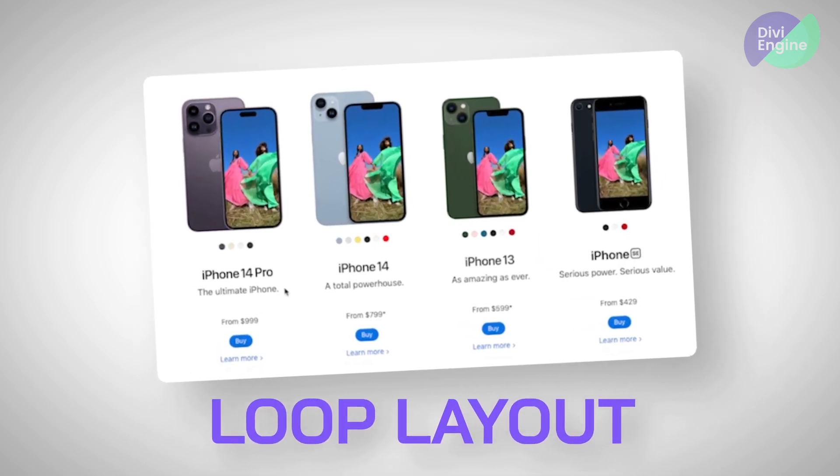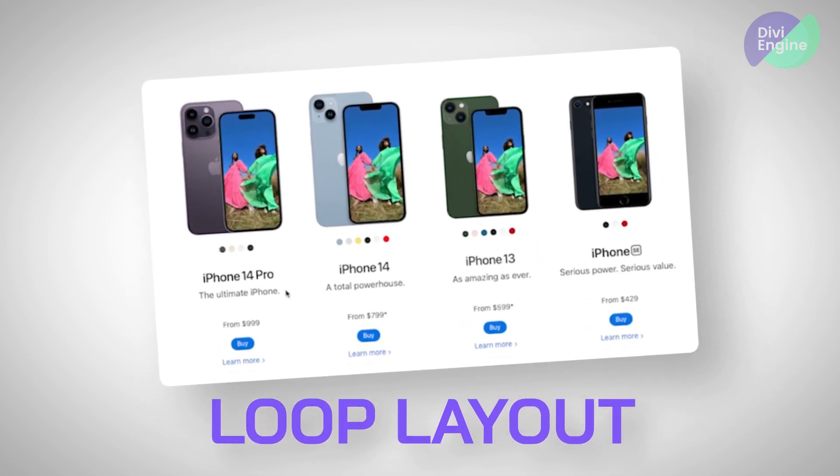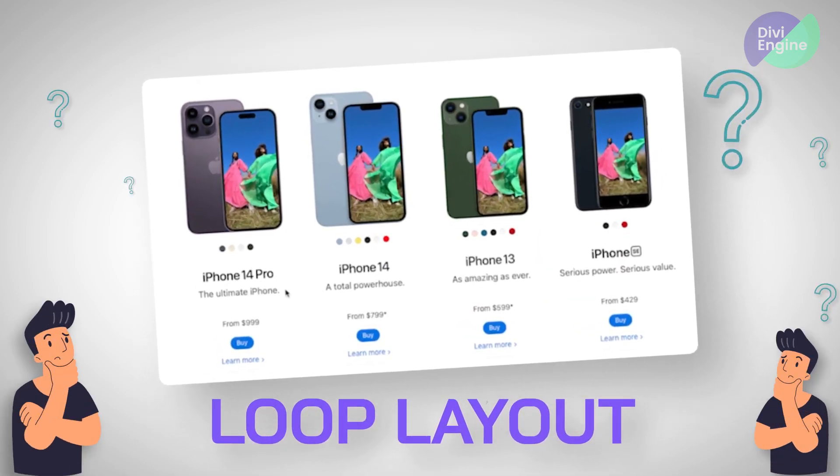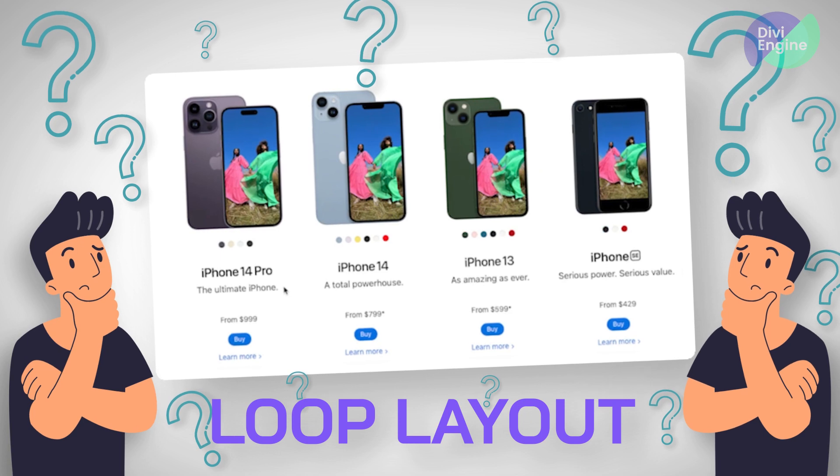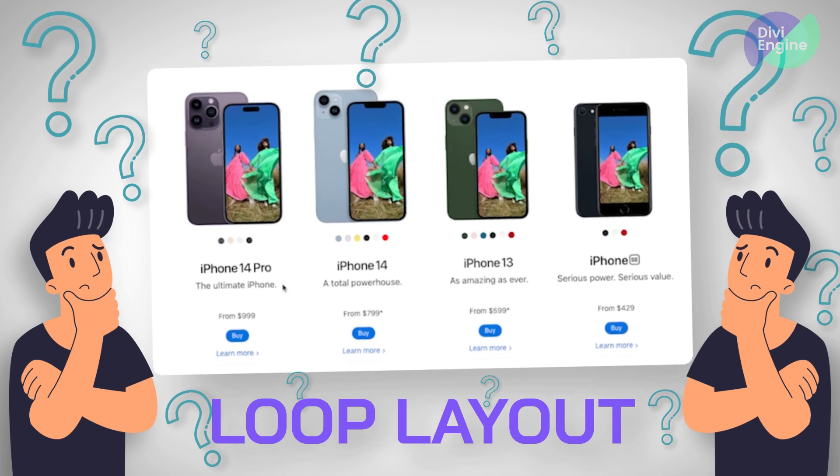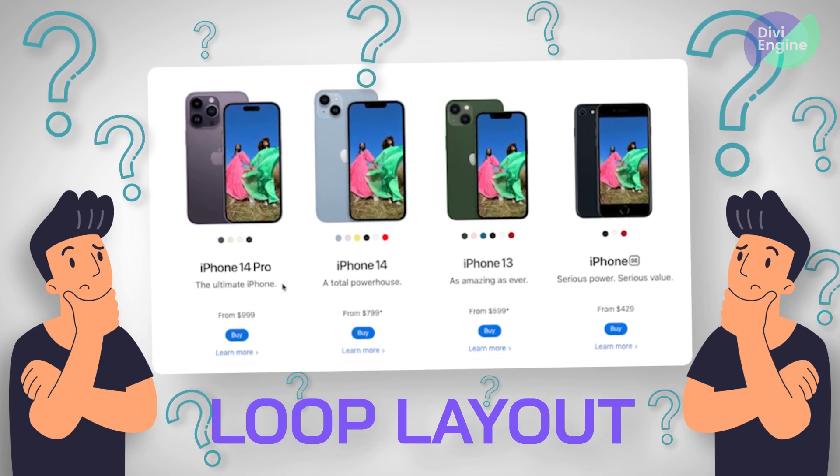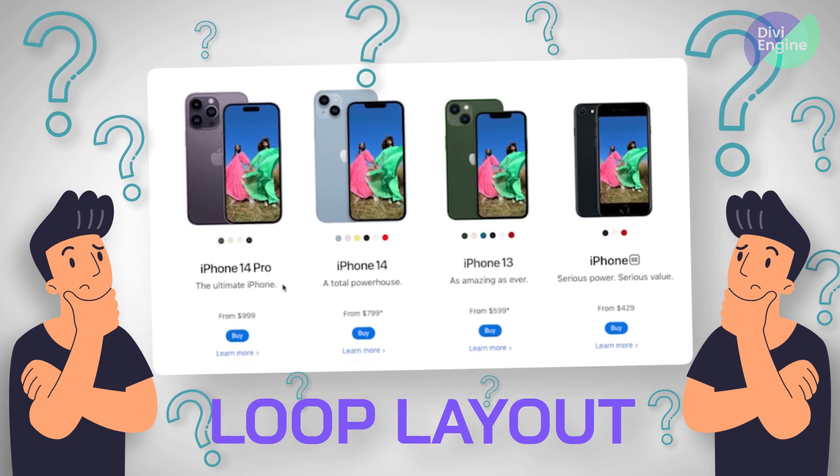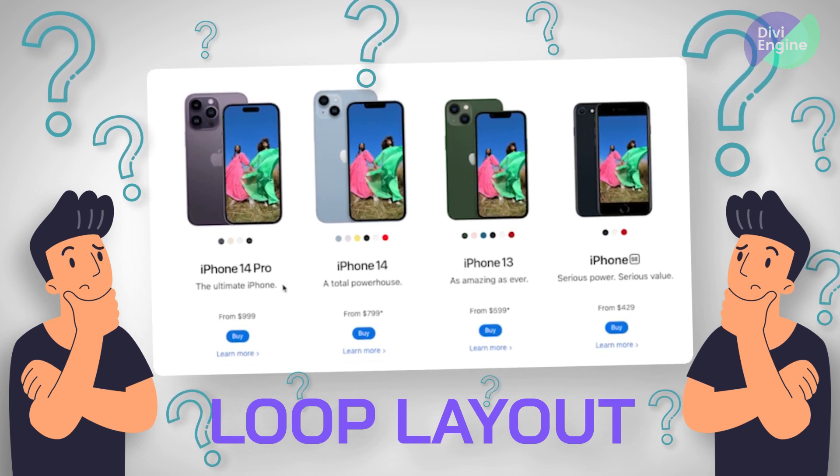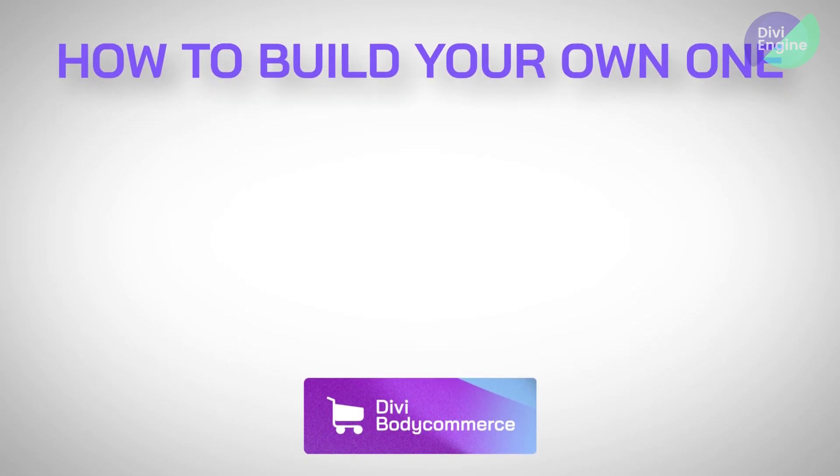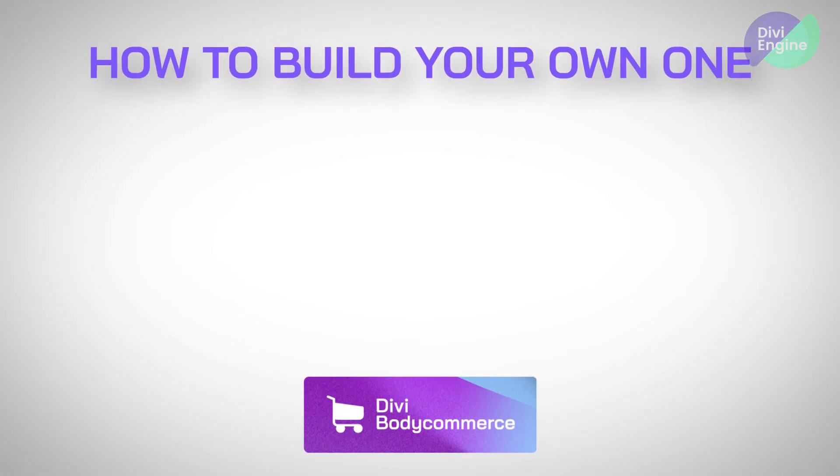So now we're going to be talking about those loop layouts, kind of what makes a loop layout? What is it? How is it comprised? And most importantly, how do you go about building your own one?